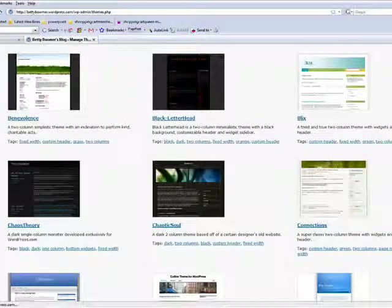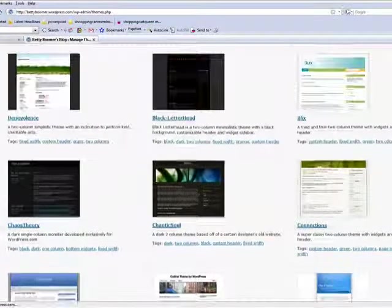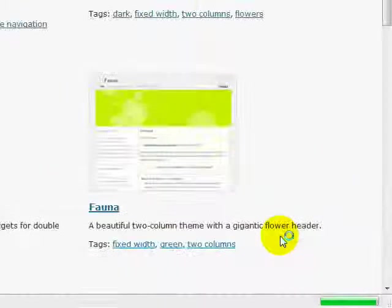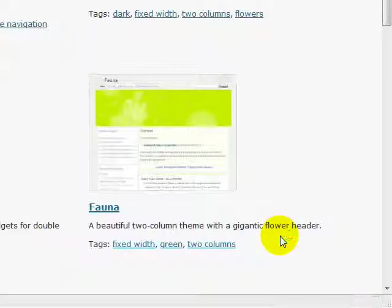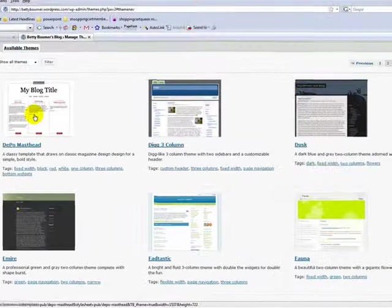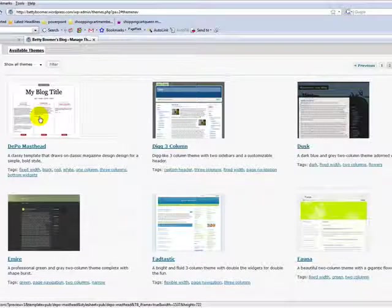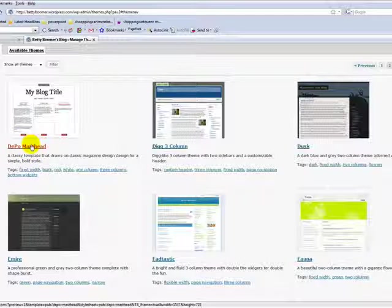And it allows me to go back to the other themes for selection. I'm going to go to page two and, oh, that looks interesting. Depot Masthead.